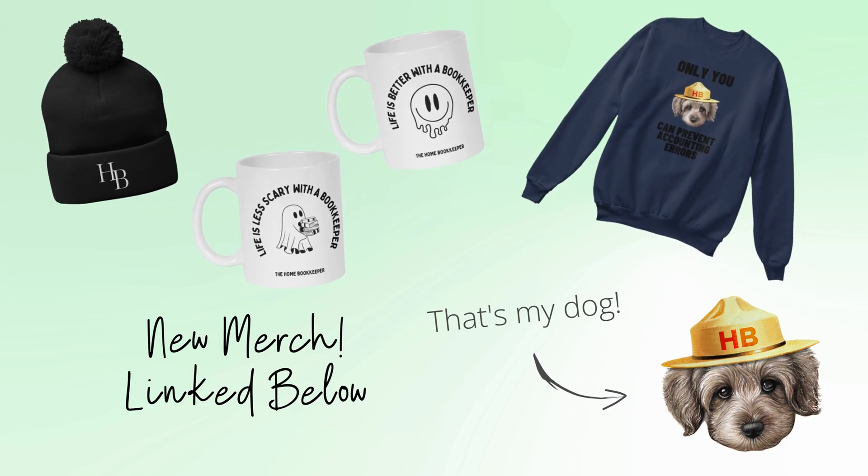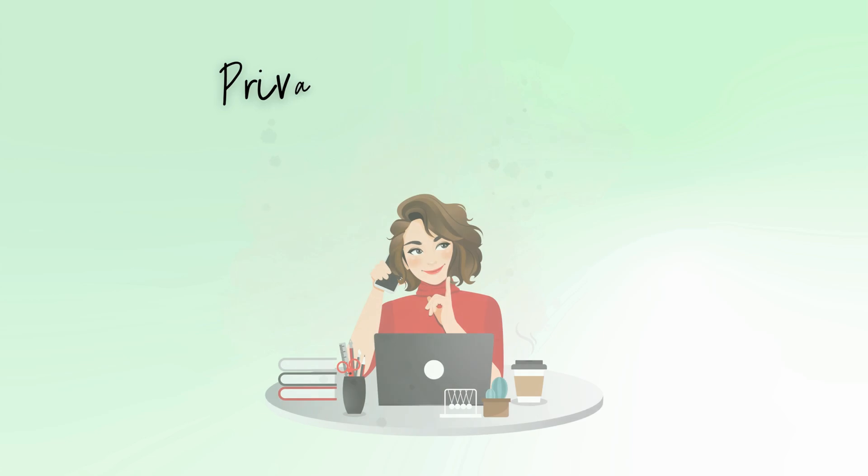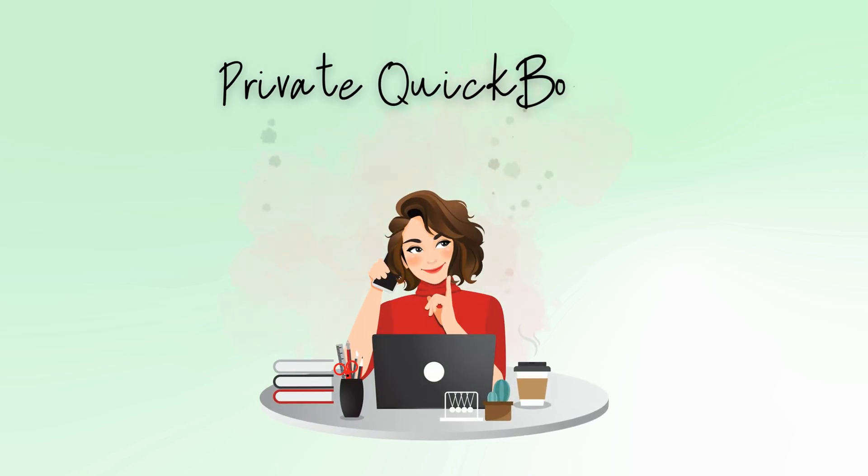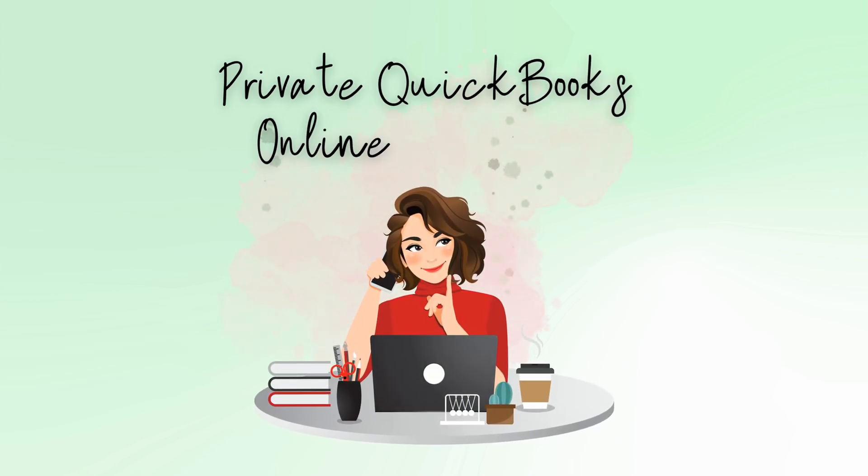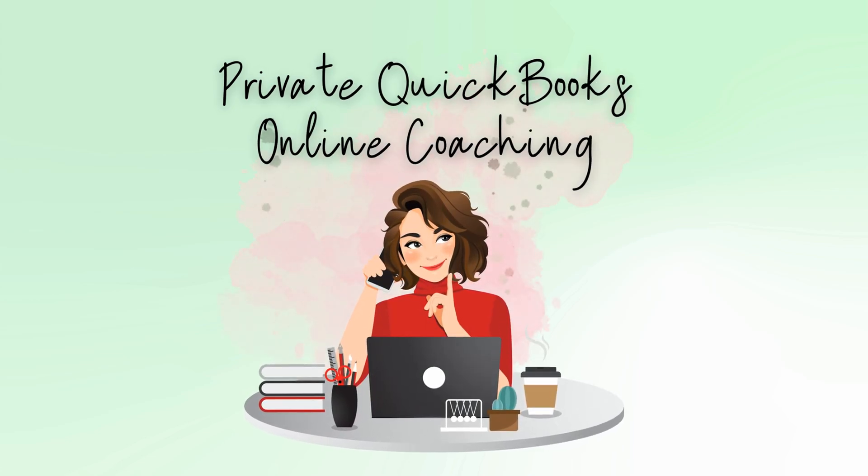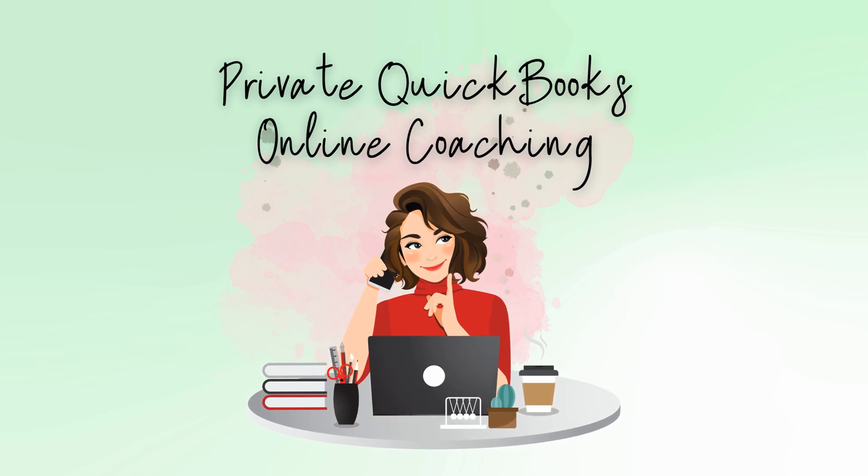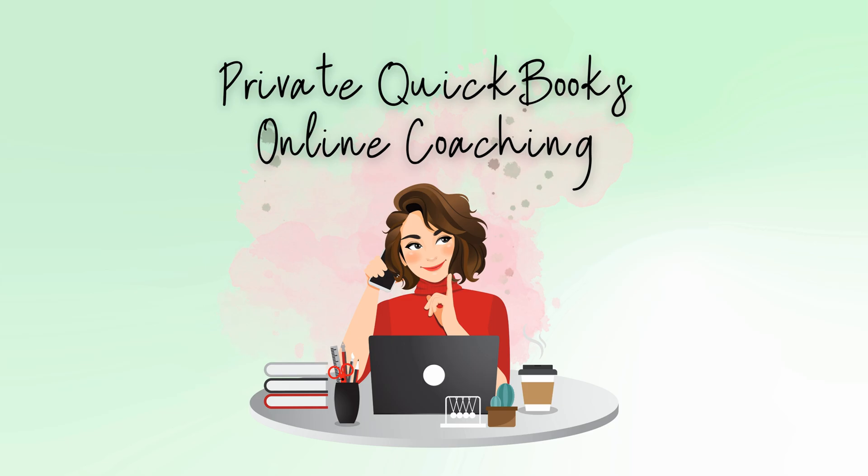If you have any video or tutorial requests, make sure to leave them in the comments below. And if you need more assistance, private QuickBooks Online coaching, or bookkeeping and payroll management, feel free to email or visit edjconsultinggroup.com. My firm is fully inclusive and ready to help you along wherever you may be in your entrepreneurship or personal wealth building journey.